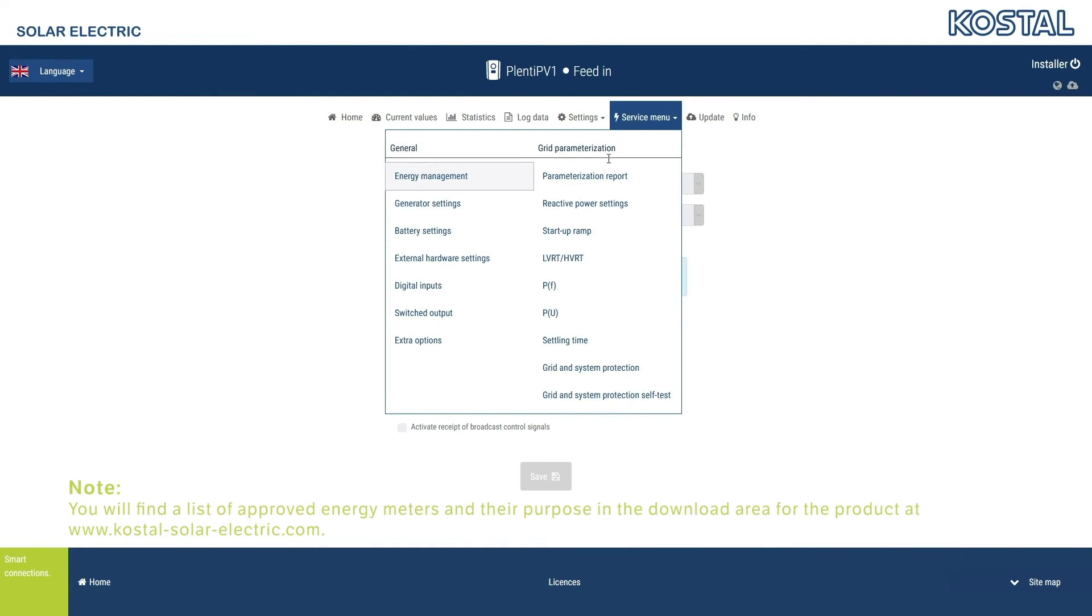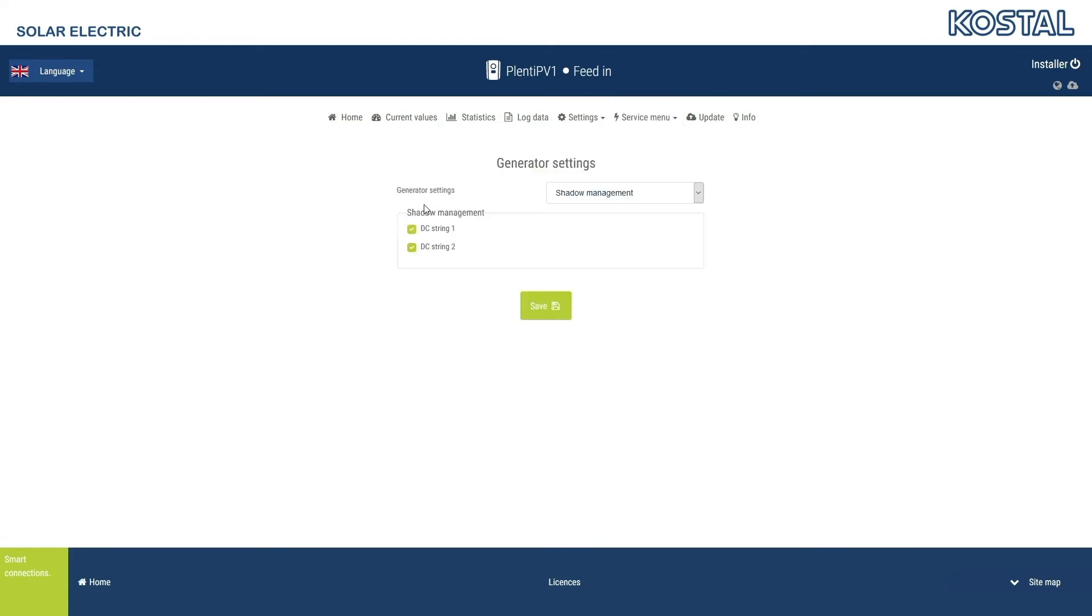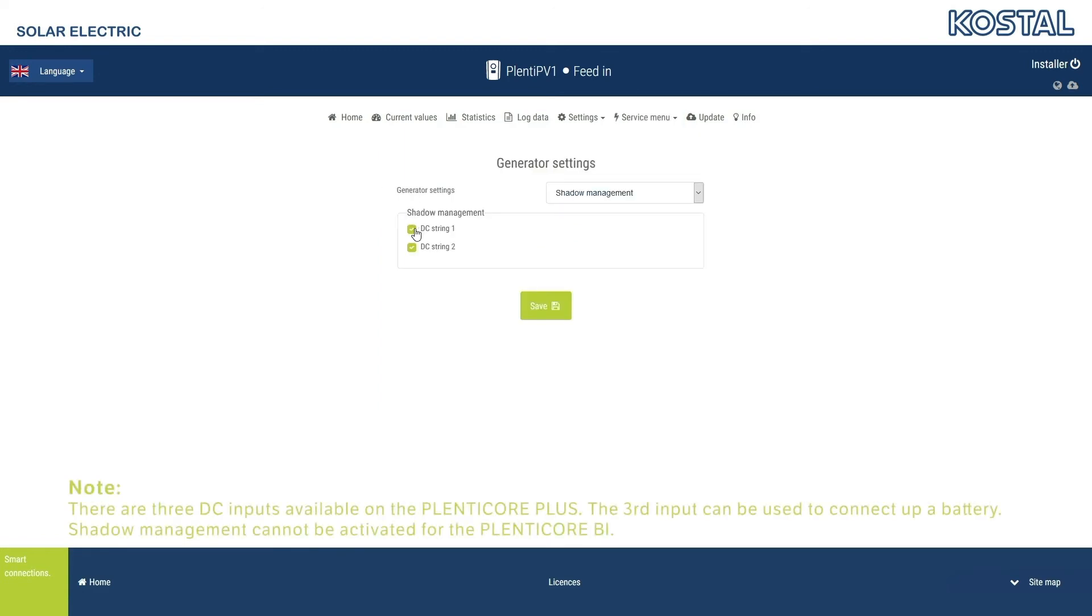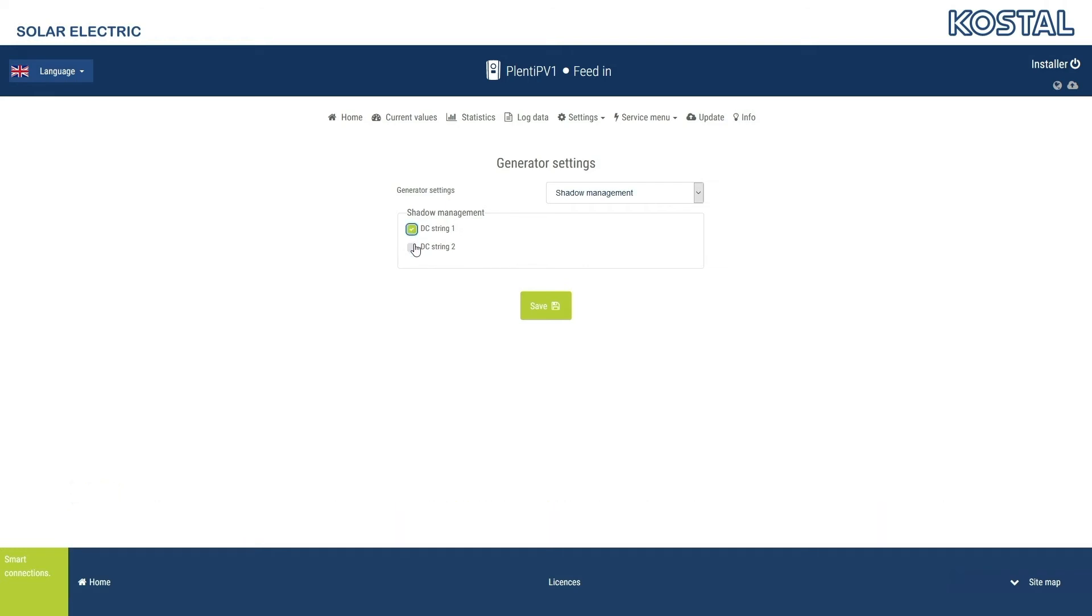If you have any shading on your roof, for example, the Generator Settings menu item allows you to activate shadow management for each DC string individually. The inverter software then automatically optimizes the yields of the modules in shade.